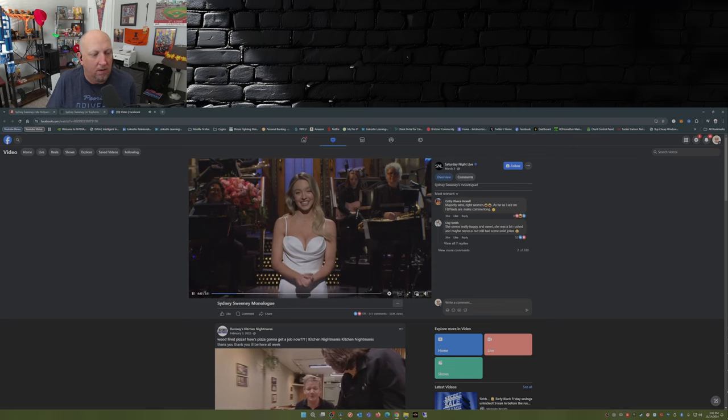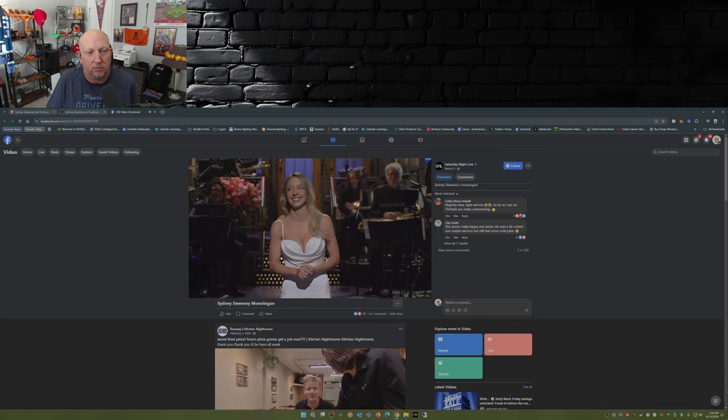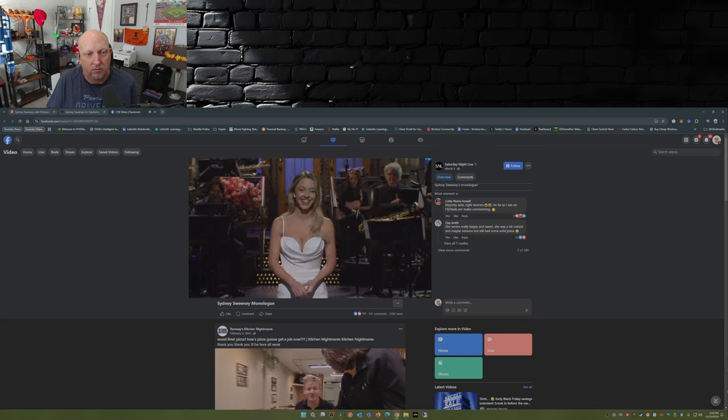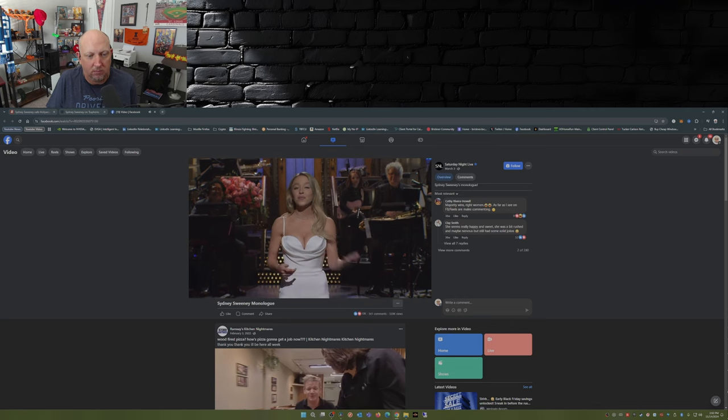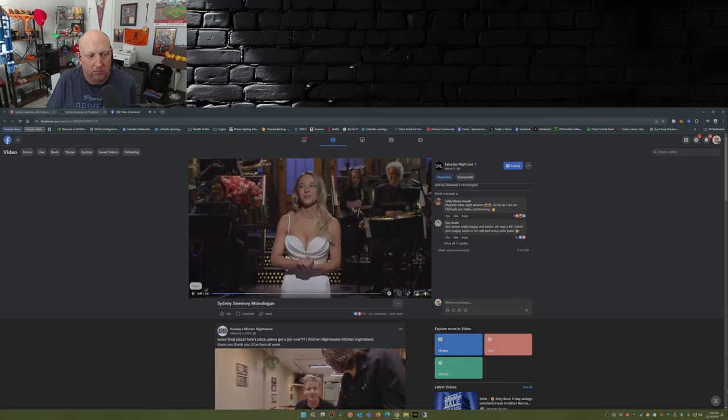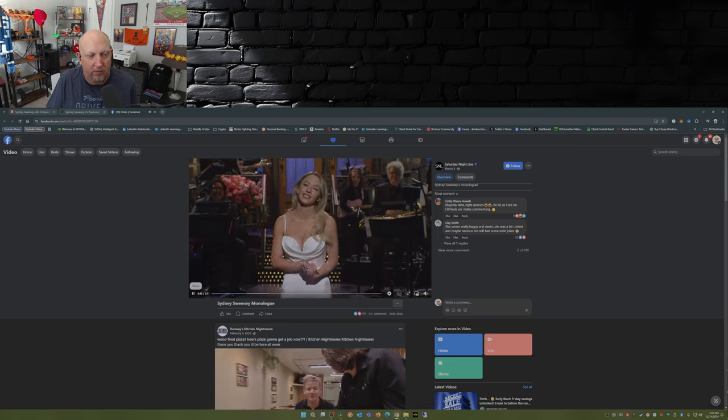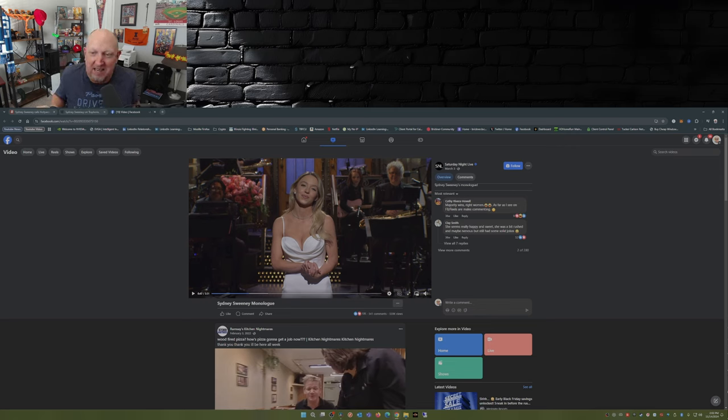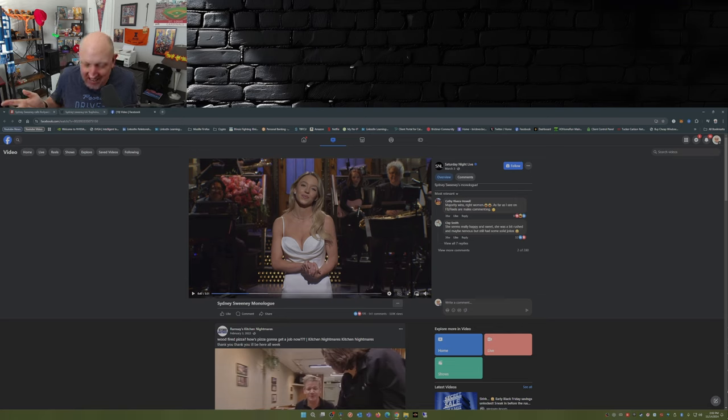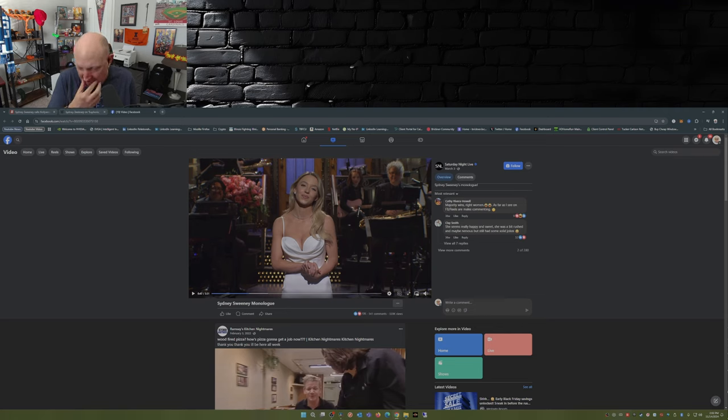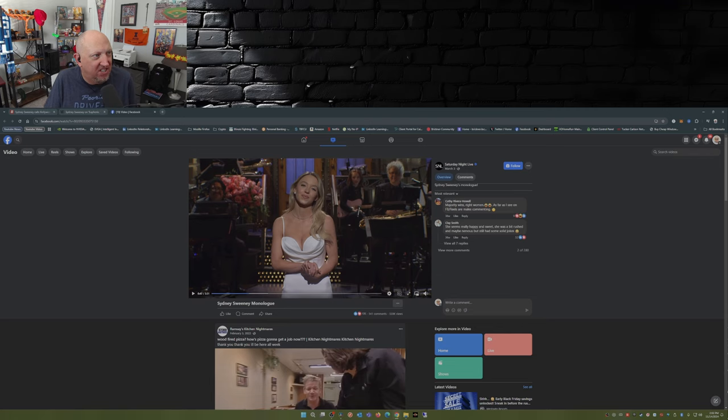'So happy to be here. My name is Sydney Sweeney. You might have seen me in Anyone But You or Euphoria. You definitely did not see me in Madame Web.' I mean, most of us that follow these things out of Hollywood know that Madame Web was a disaster, a complete and total disaster.